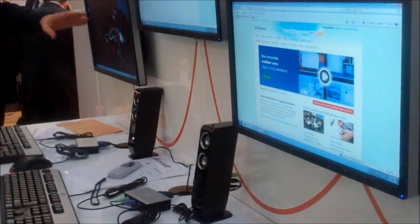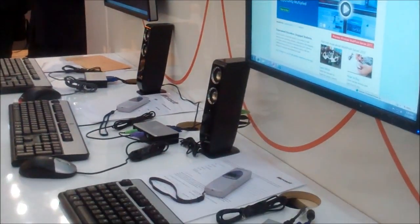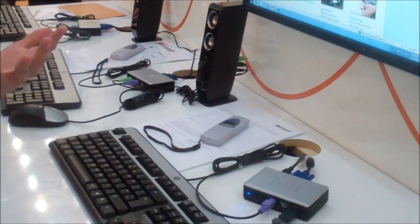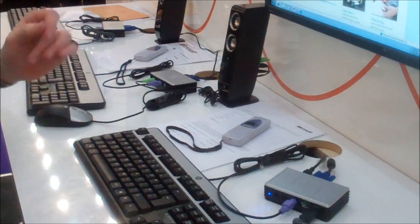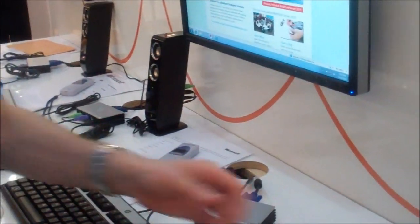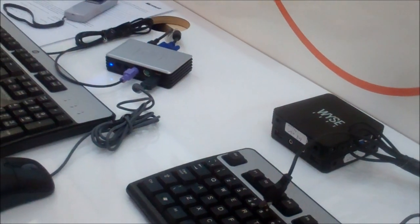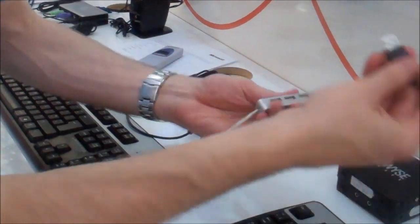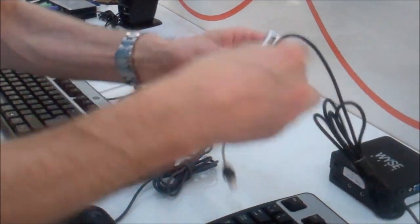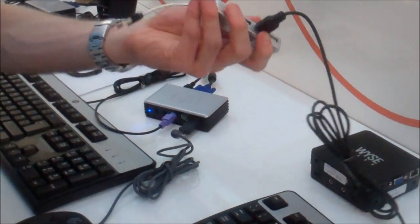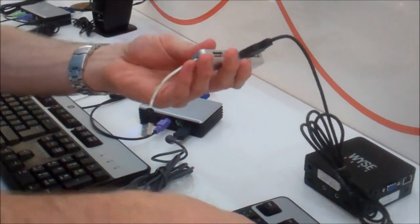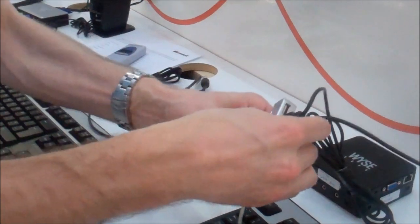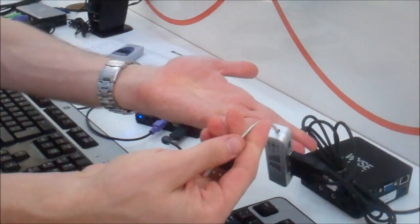But let's say I have a fourth student and I want to get the fourth student working somewhere. What I can do is, this is just a normal USB hub. So I've got a USB hub, USB keyboard, and a USB mouse. I can plug this USB keyboard and mouse just into a normal hub.